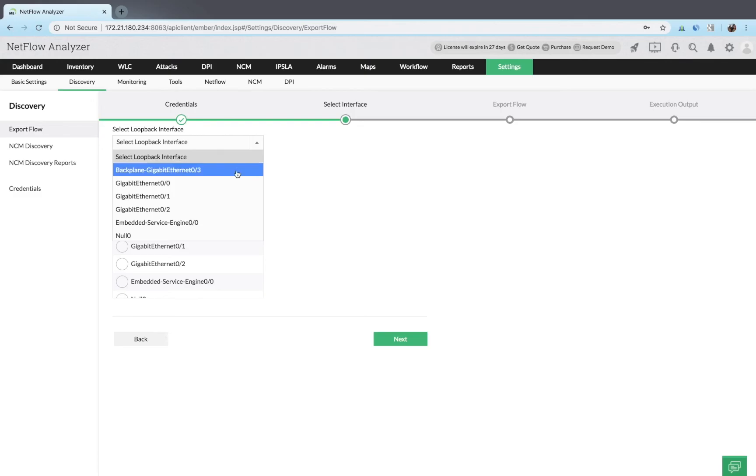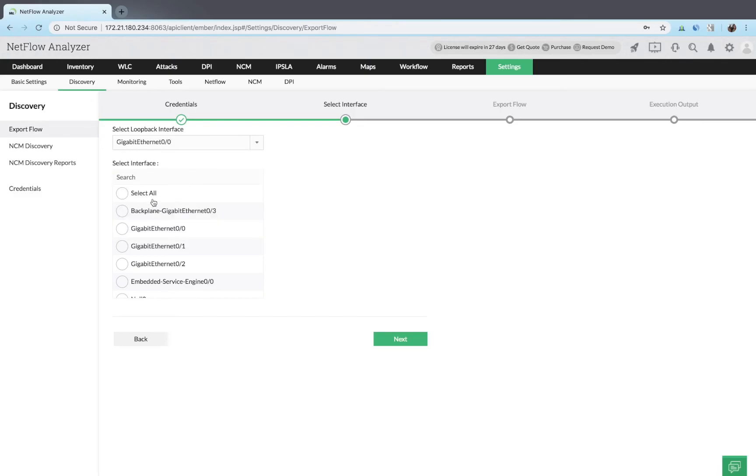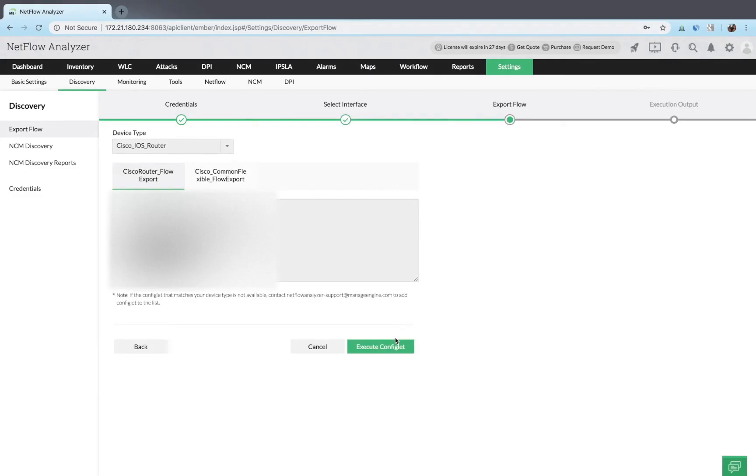On this page, select the loopback interface, which is the source interface of the router, and click next.